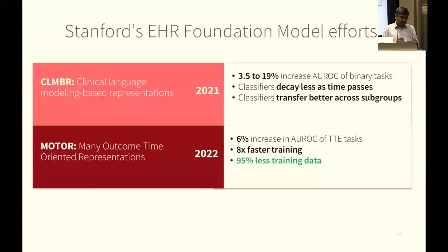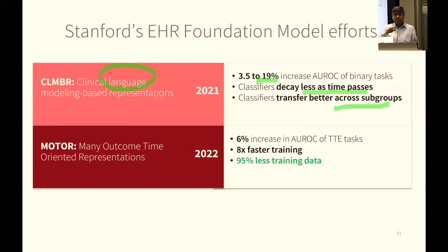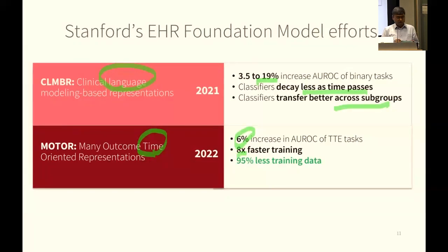There are a few efforts like this where we made the unfortunate choice of using the word 'language,' but it is the EHR language, not prose. The value propositions: you get some increase in classification accuracy; classifiers decay less as time passes; they transport better across subgroups from adult to pediatrics, from here to Toronto. If we start paying attention to time — like how many days until something happens — we get a further 6% increase in accuracy, train eight times faster, and need 95% less training data for readmission models and nephritis classifiers.